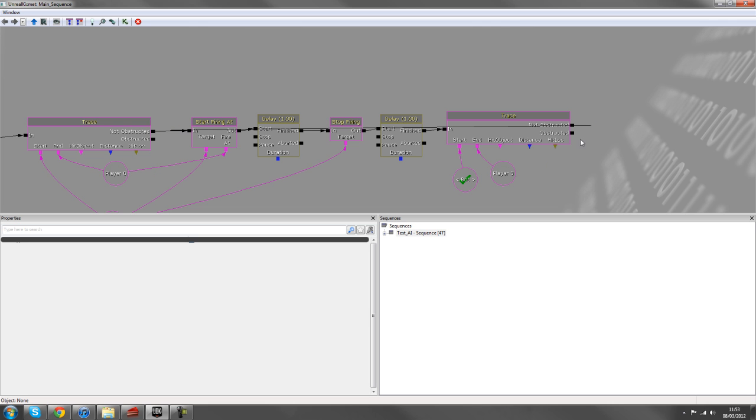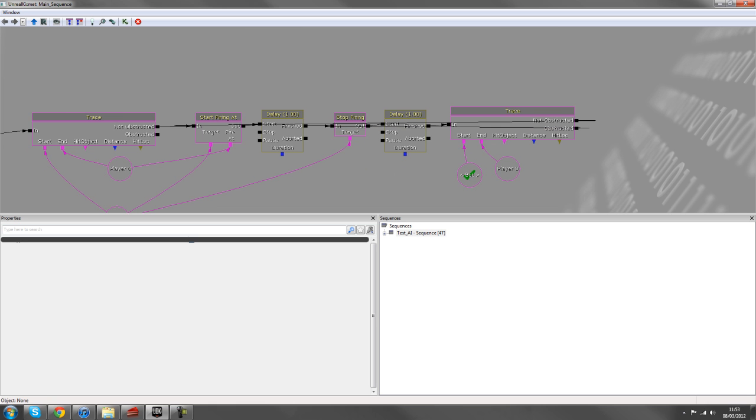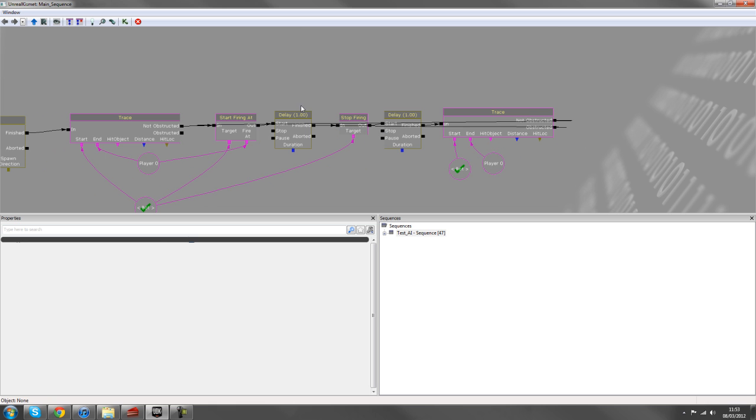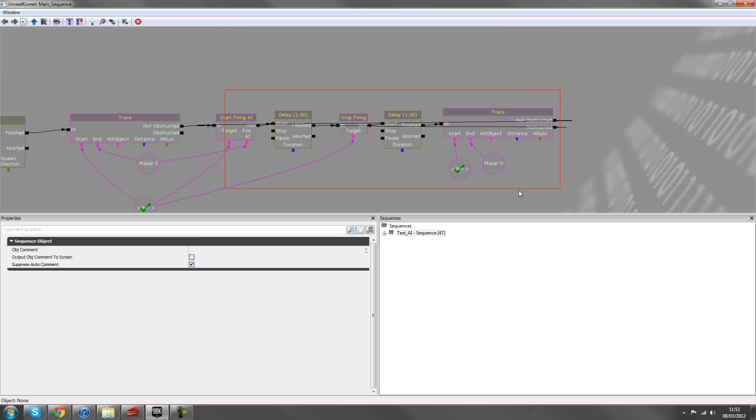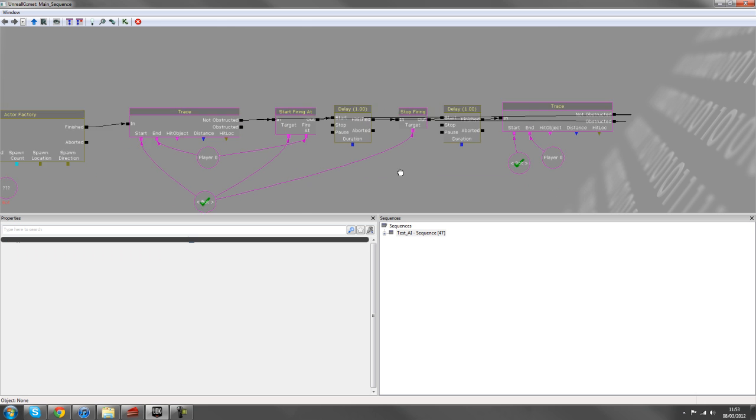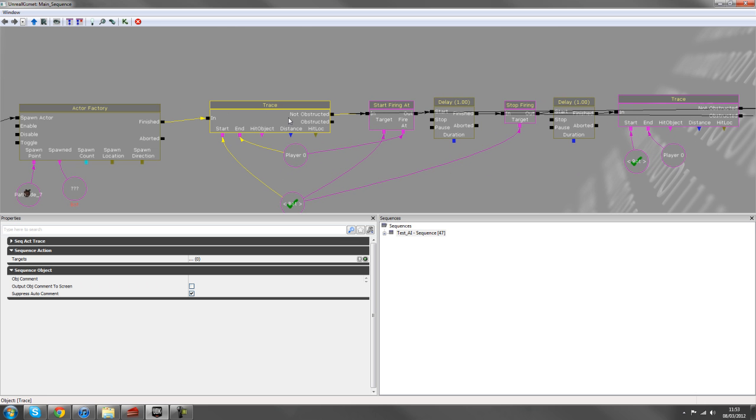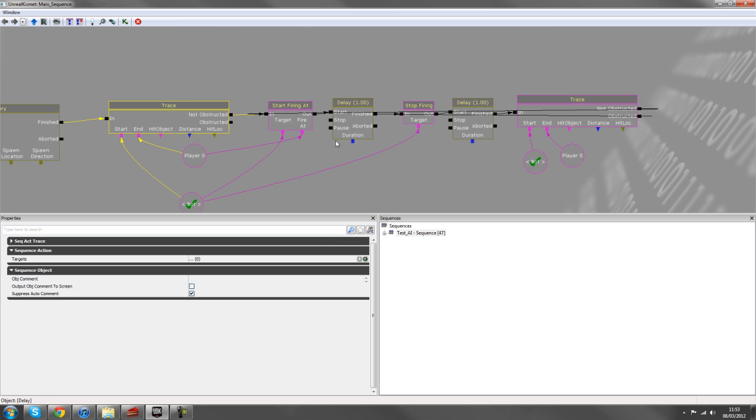And if we are obstructed, we'll stop firing. So now this section here is the looping sequence. This is the initial trace here, and this is the looping sequence.